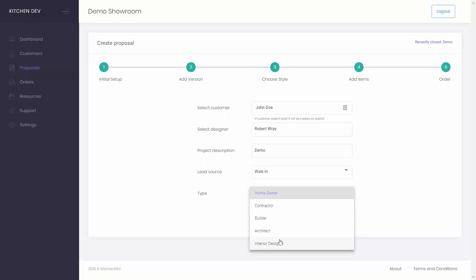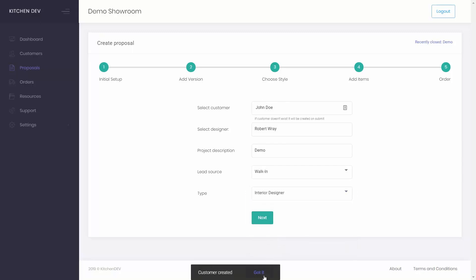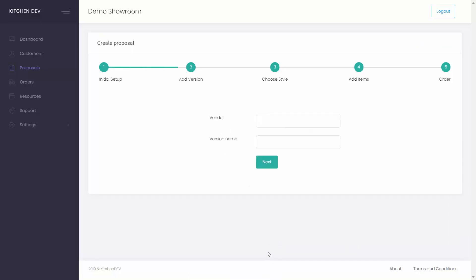homeowner, contractor or other. Your customer is now created. Click next.